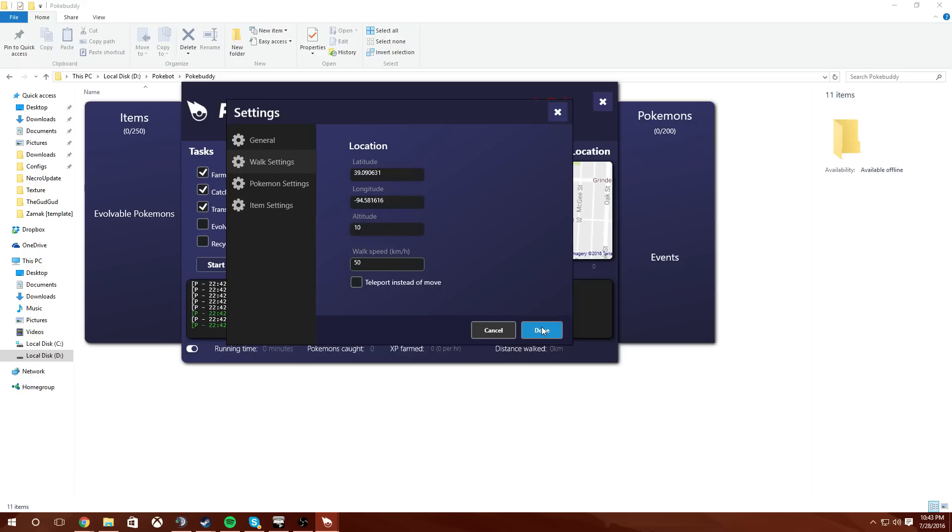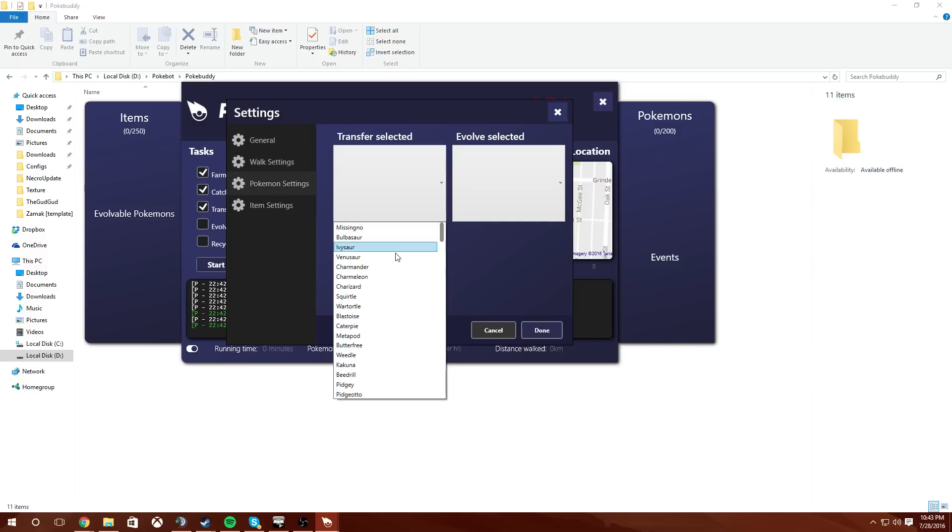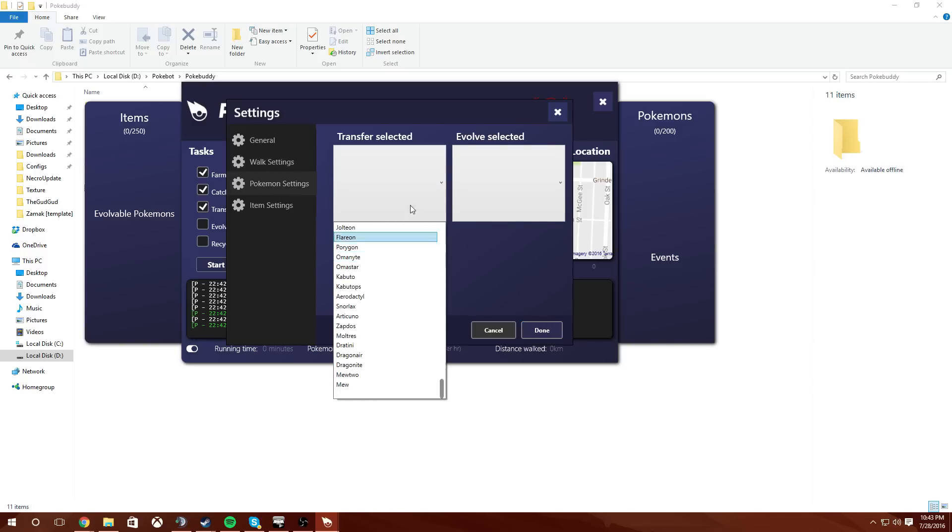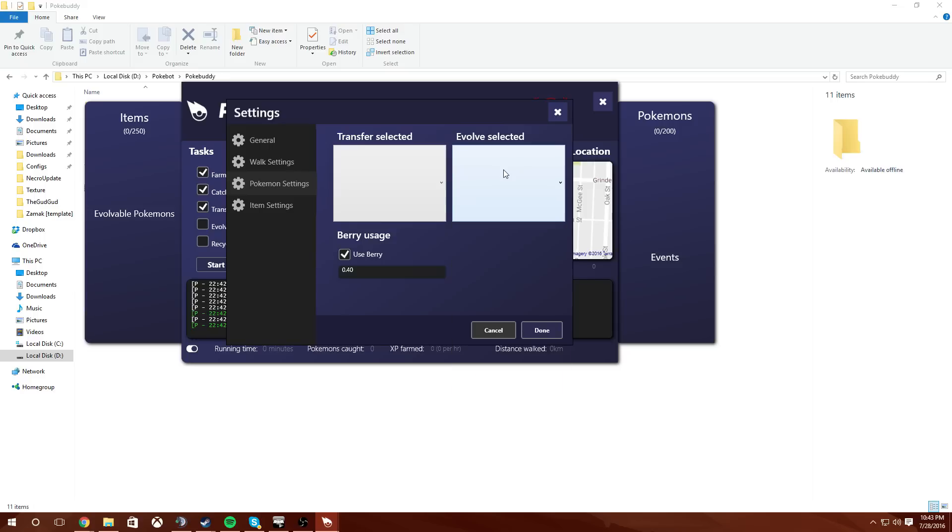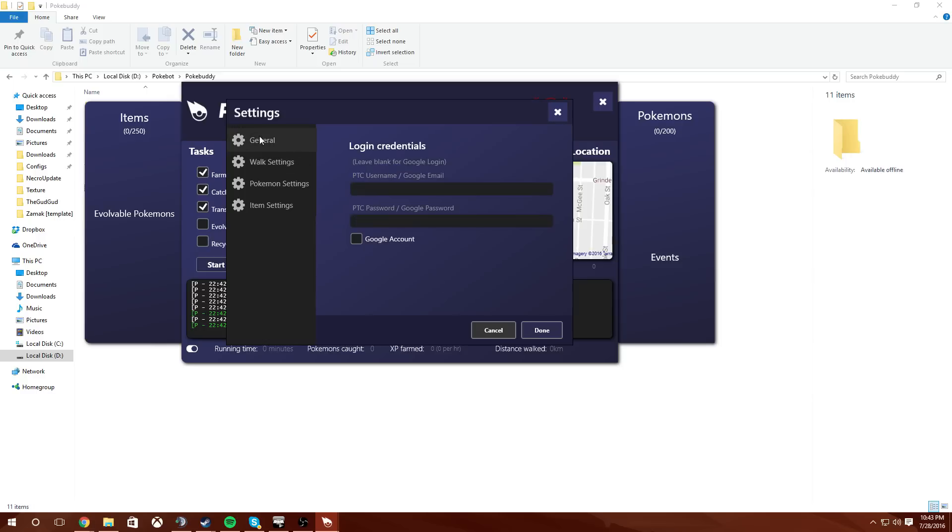So let's click that and we're gonna go to Pokemon settings. Transfer selected. I think it transfers everything if nothing selected and evolves everything if nothing selected. And my use berry usage is at 40 so that's good. Item settings does not currently work. Walk settings is good.